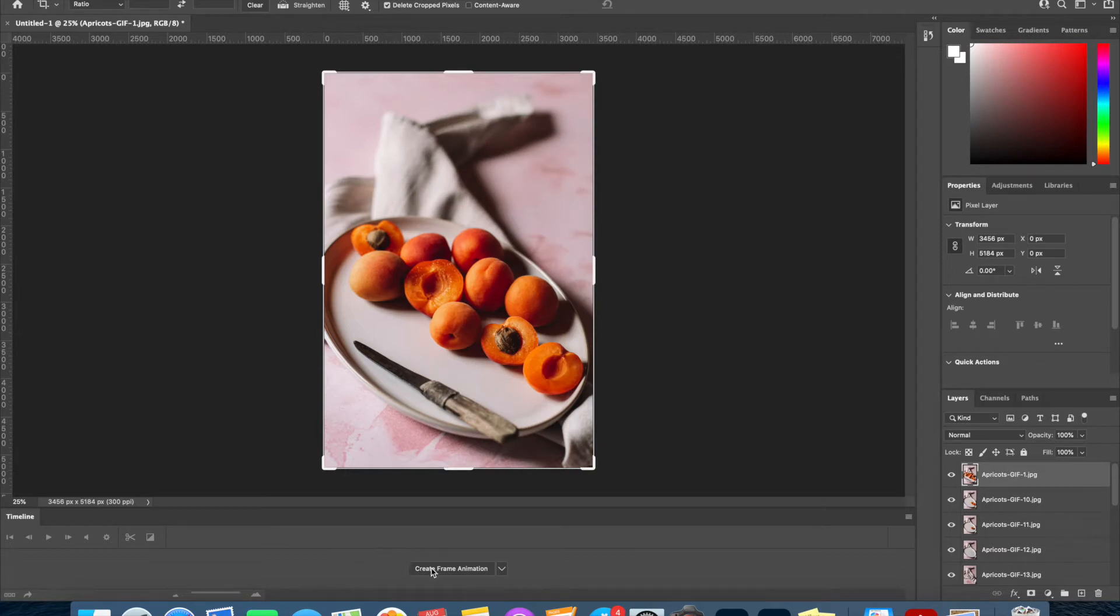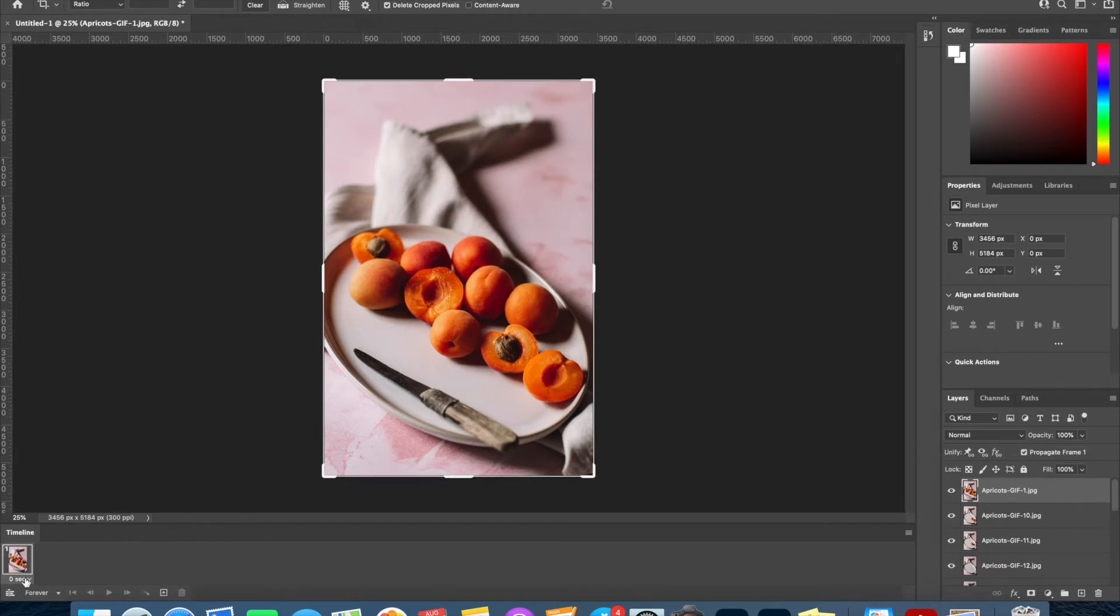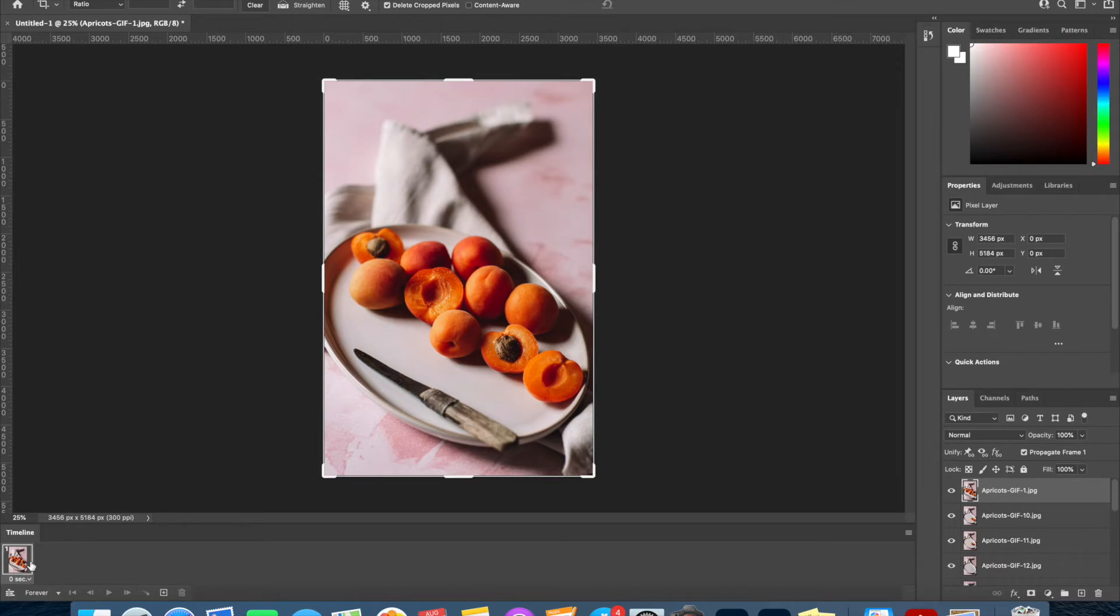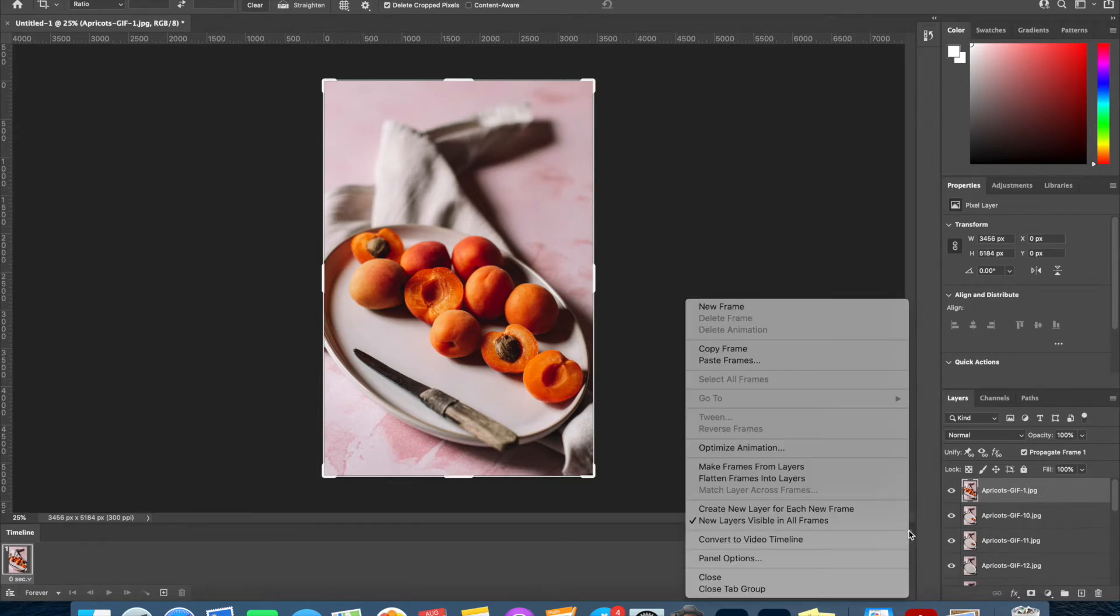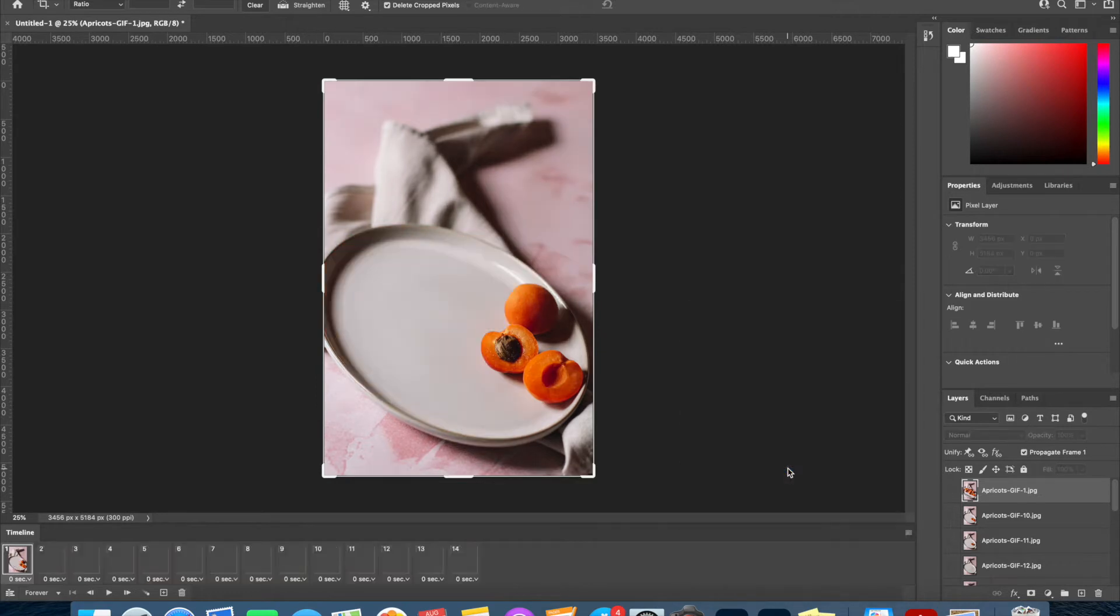We are simply going to click Create Frame Animation and you'll see that the first image is showing here on our timeline. To get all the rest of the images to show up in the timeline as well, we're just going to click on these lines here on the right-hand side and select Make Frames from Layers, and you will see these have now all appeared in my timeline.